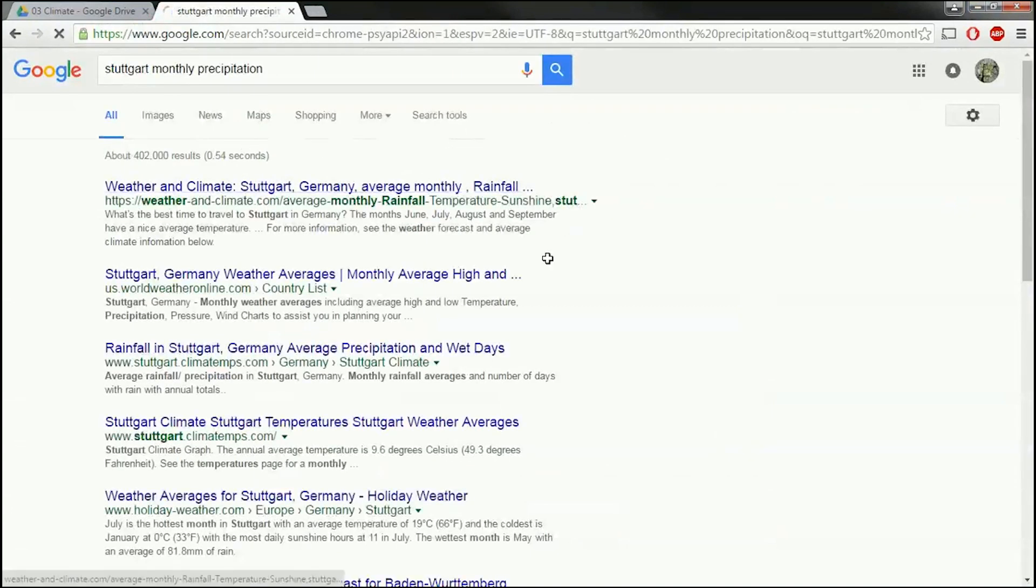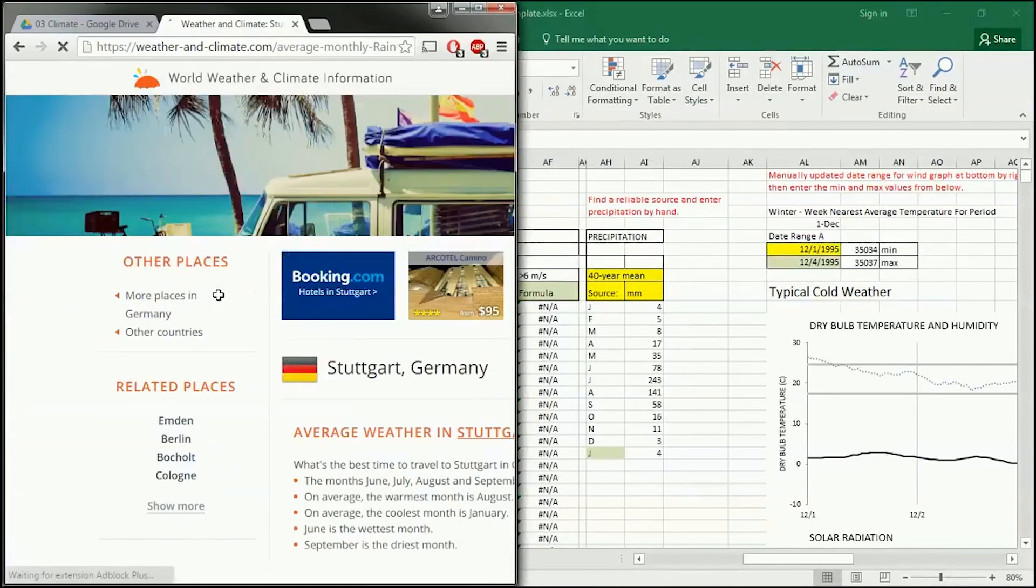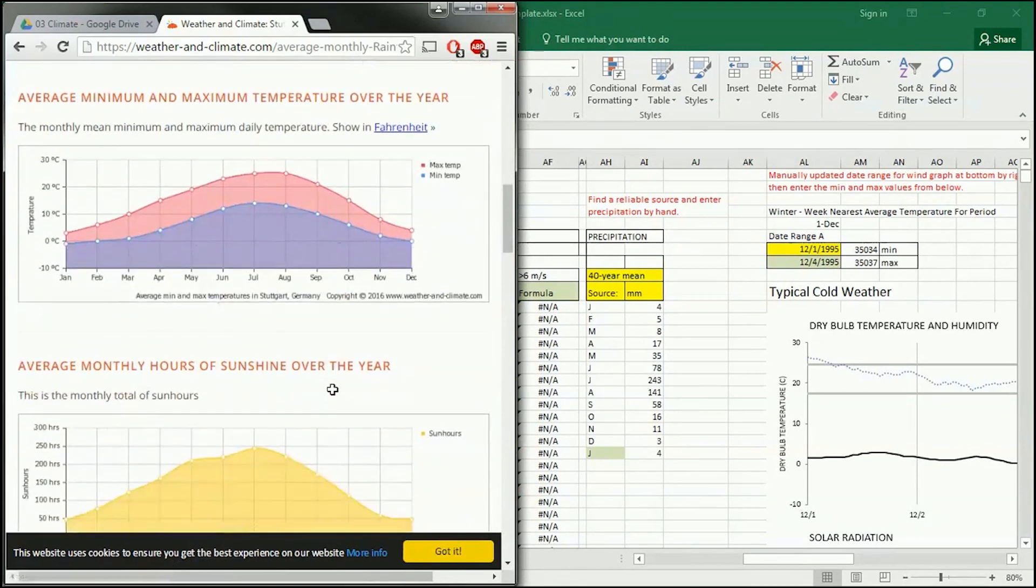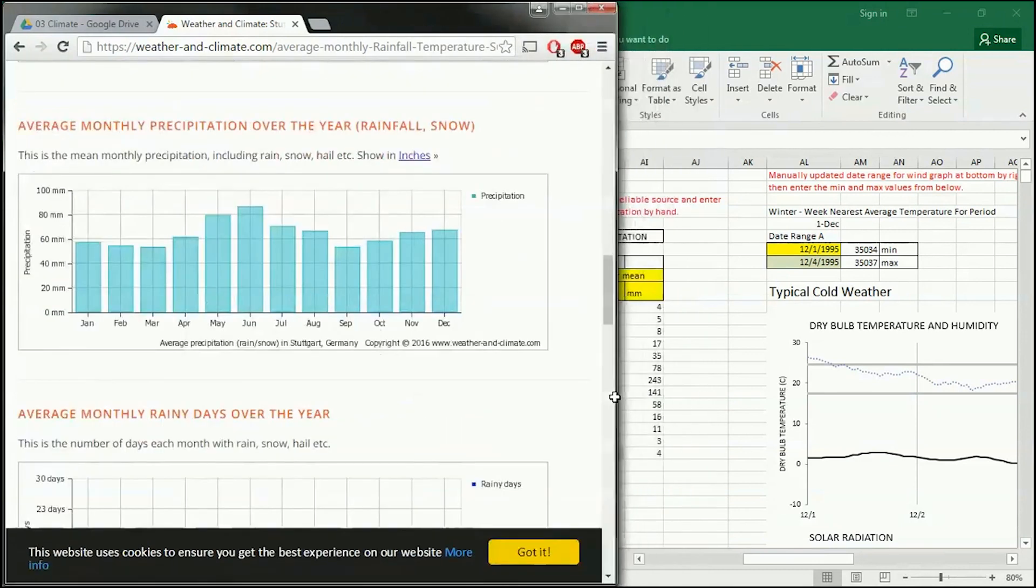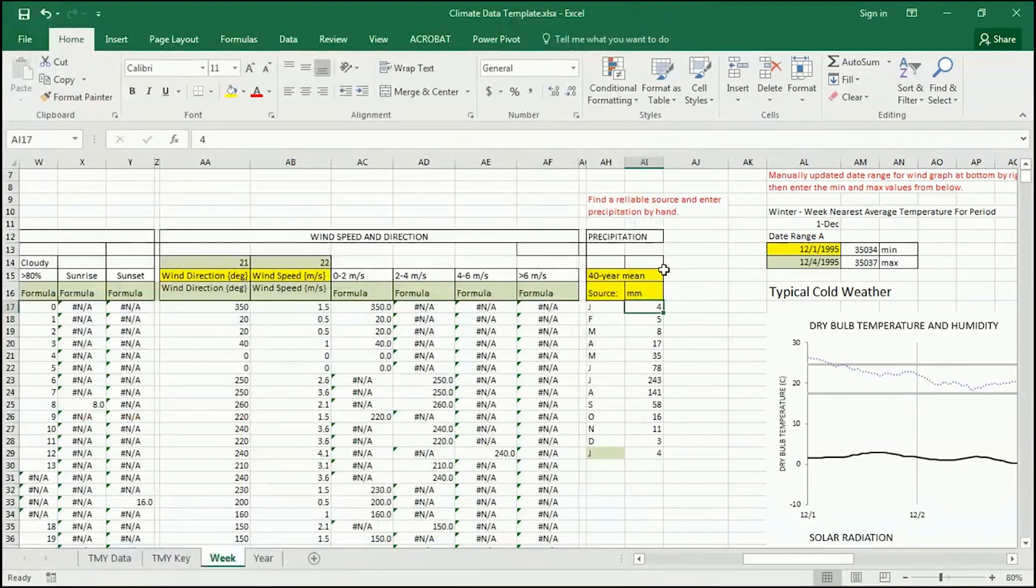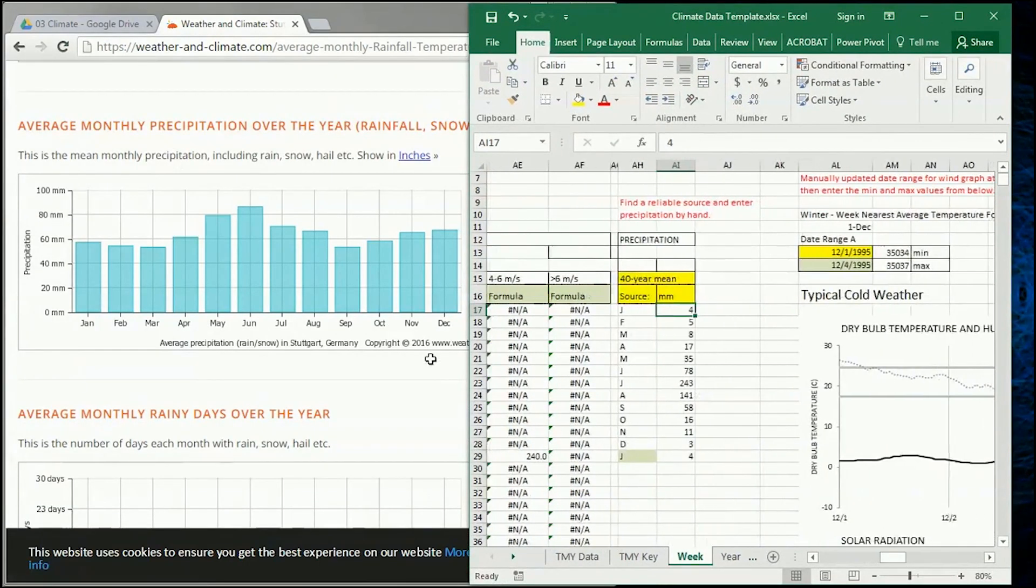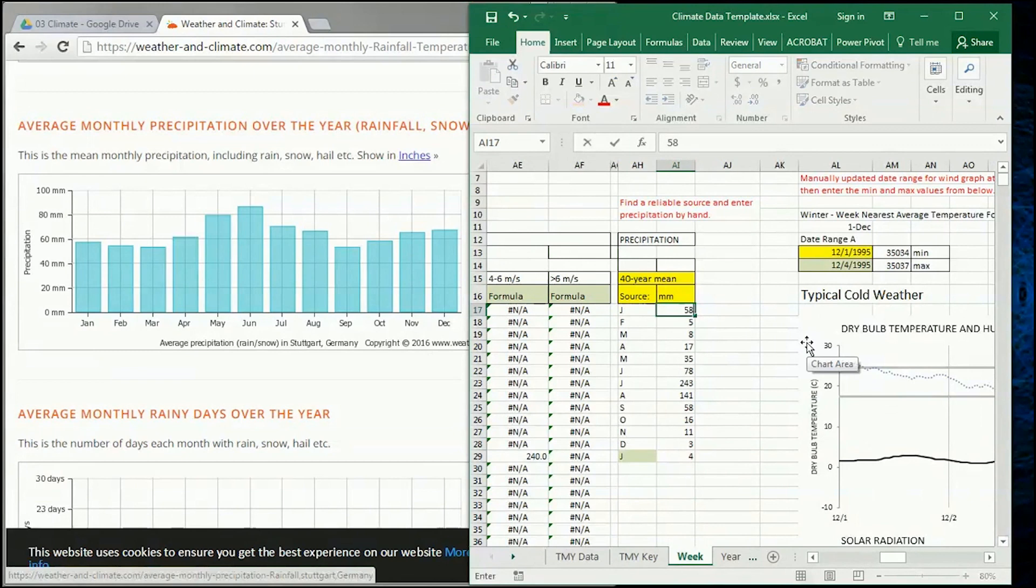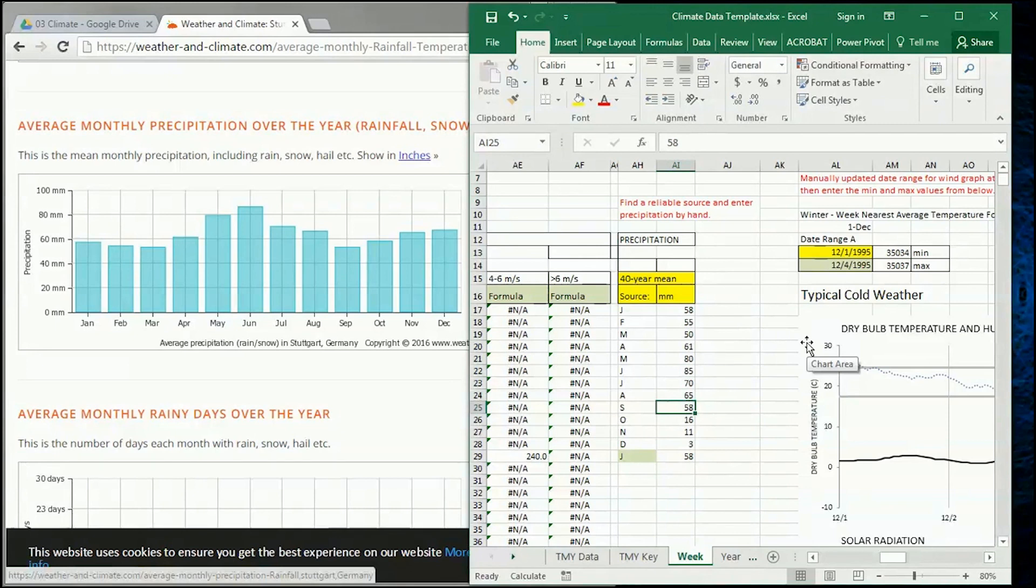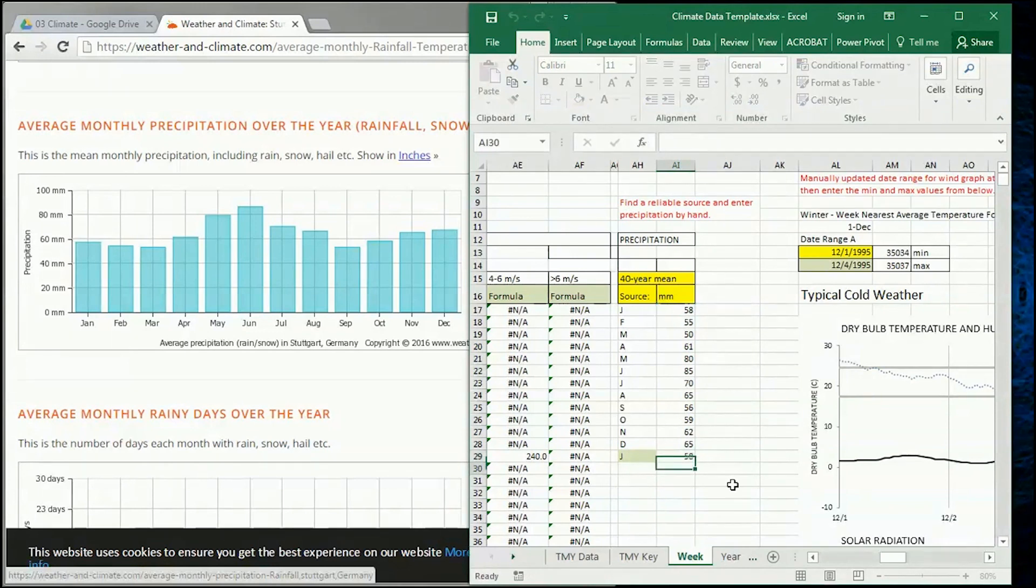And average monthly rainfall, that looks good. Usually I try to look at two or three sources because the internet lies a lot. It would be nice to have it in numbers, but if I just get a graph, that's okay. So here it is in millimeters. So I can transcribe this into here by scrolling over. So January is about 58 millimeters. February is about 55 millimeters. March is 50. April is 61. May is 80. June is 85. July is 70. August is 65. September is 56. October, 59. November, 62. December, 65. And then January, this comes back again to January. That repeats there. It's a formula that says, copy that one again.